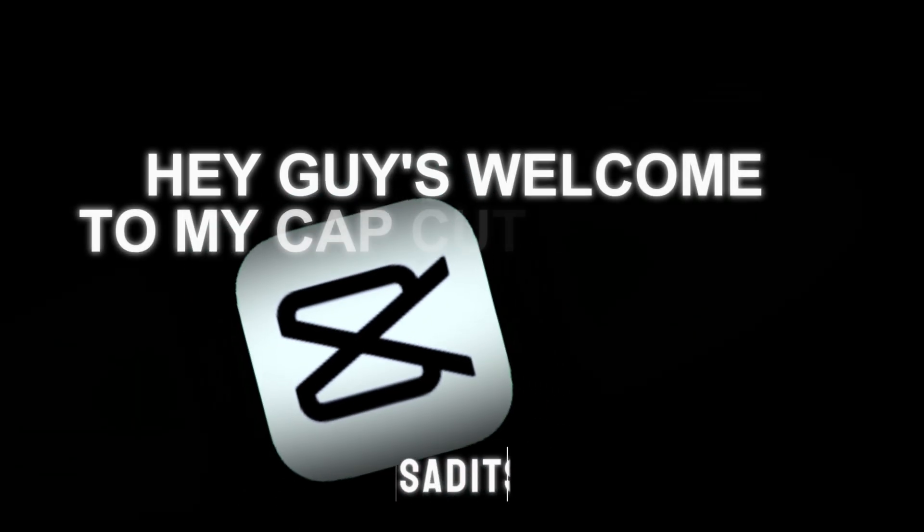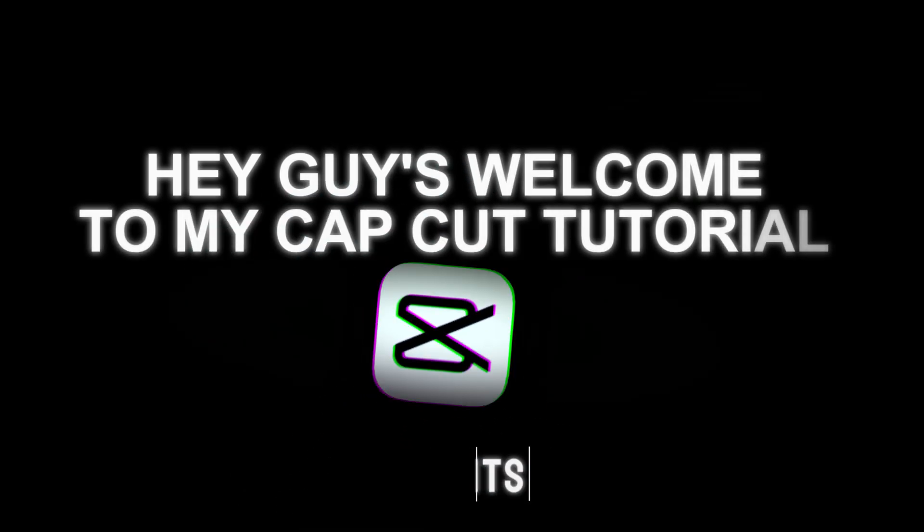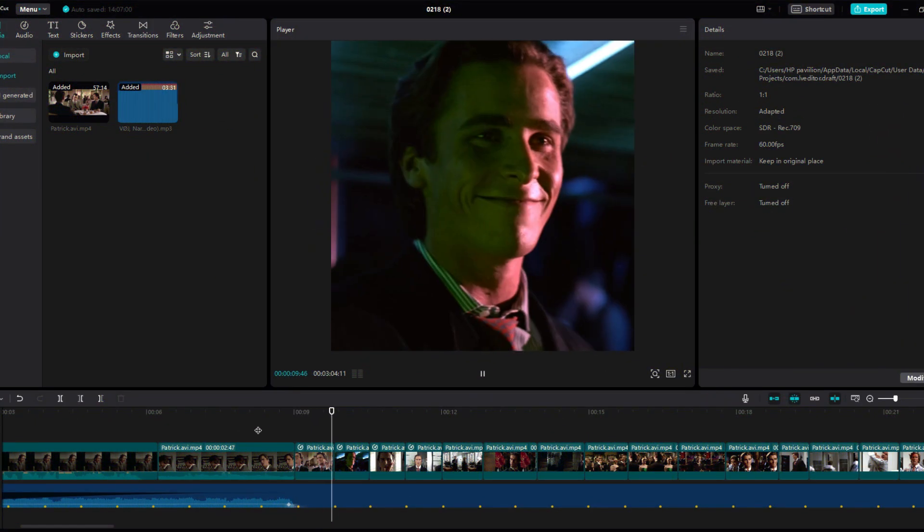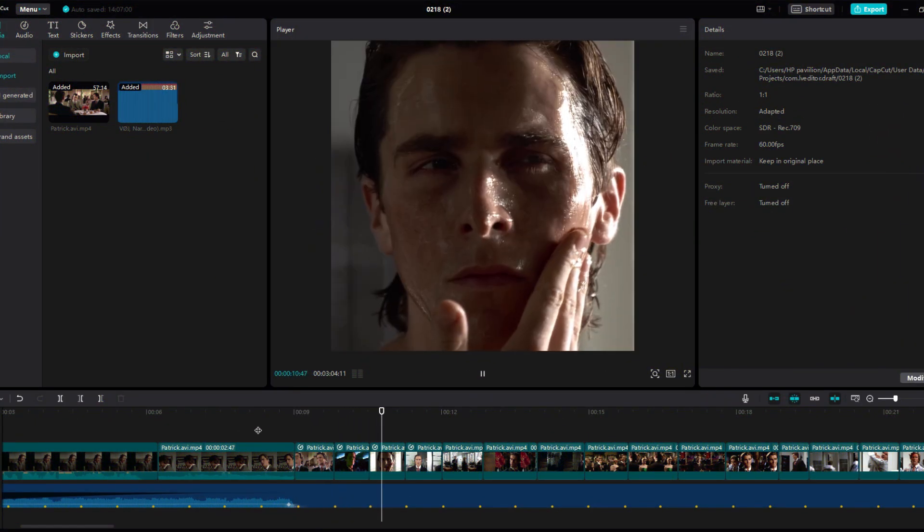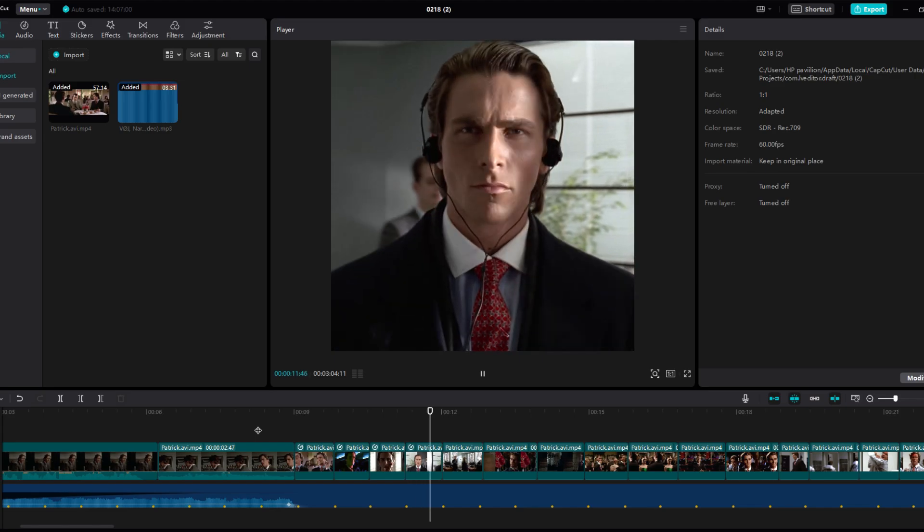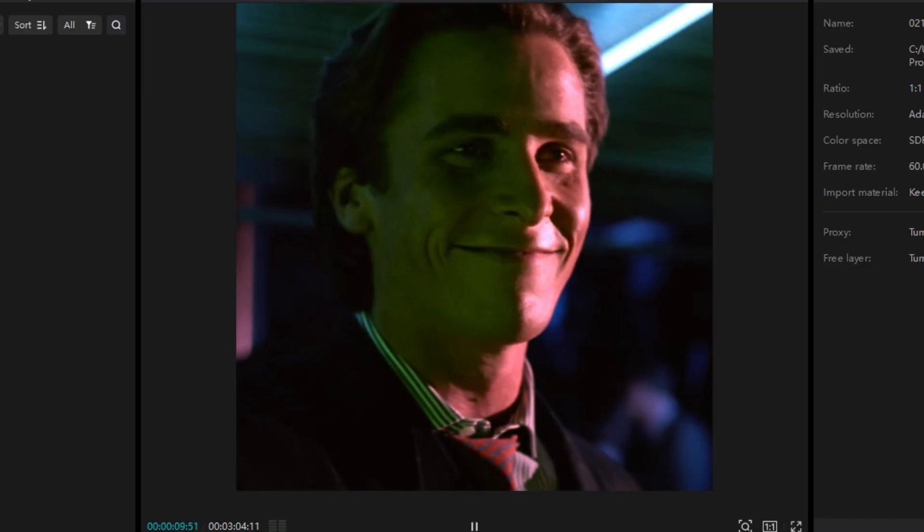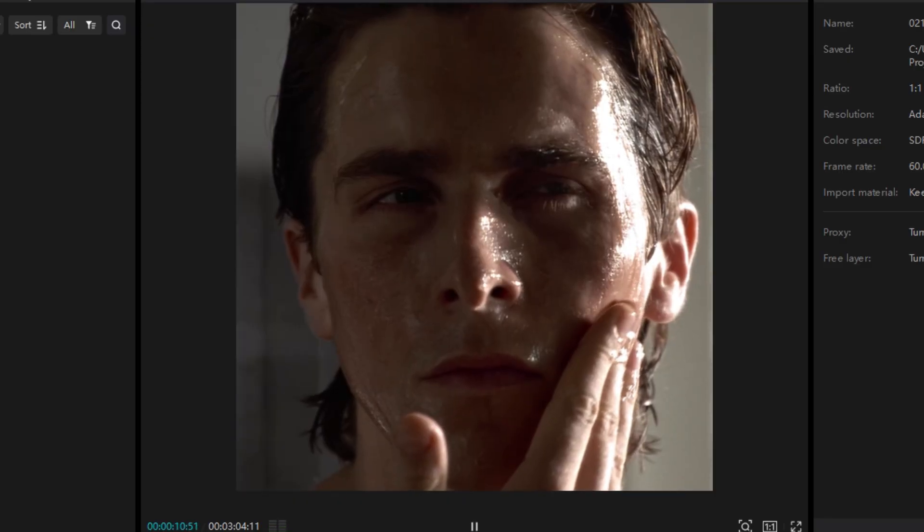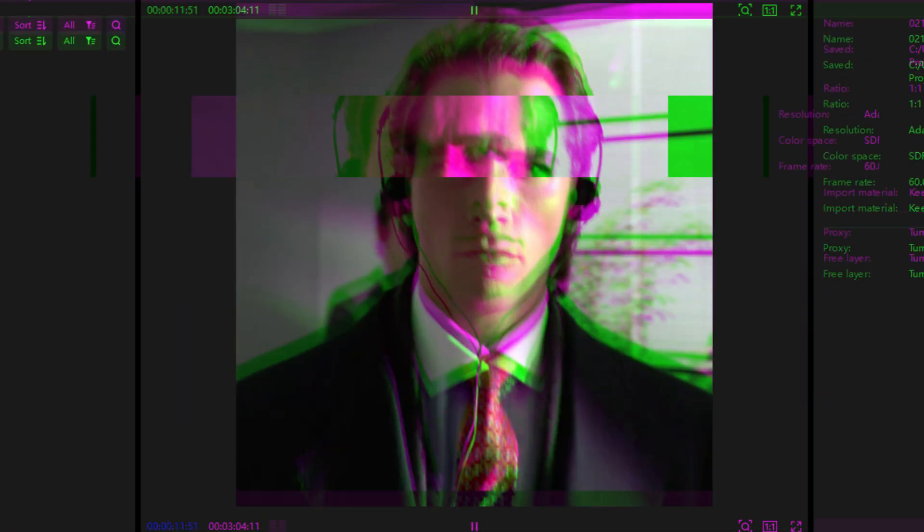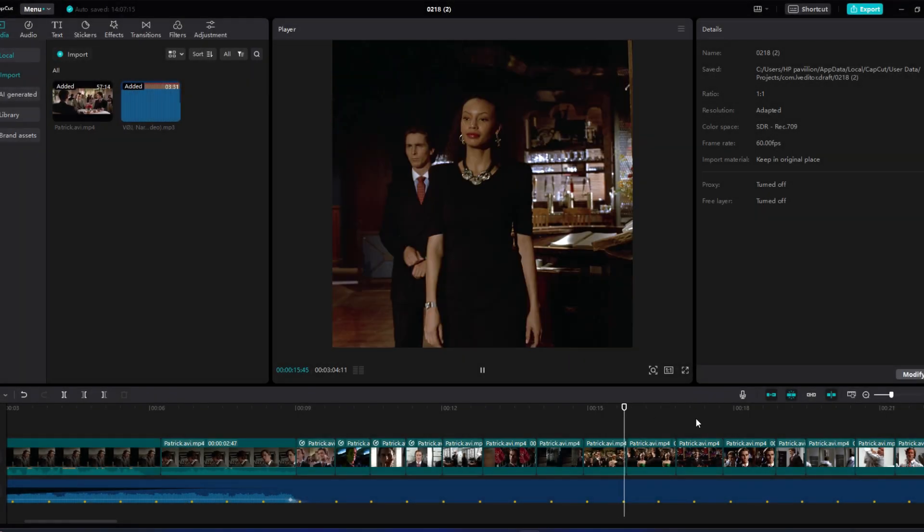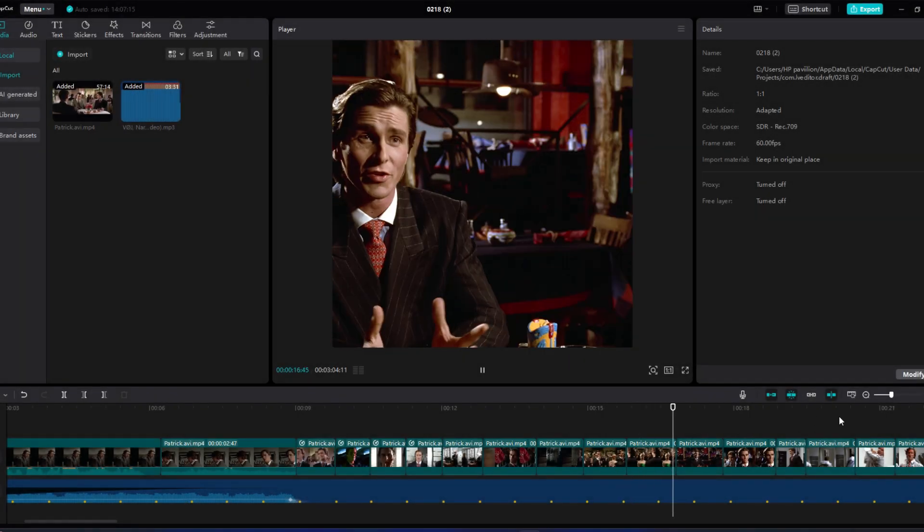Hey guys, welcome to my CapCut tutorial. Today I will show you how to get smooth twixters. As you can see, smoothness is very important to make edits. So let's get started. First, arrange some clips you like the most to make the edit.